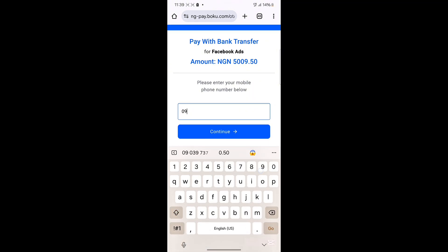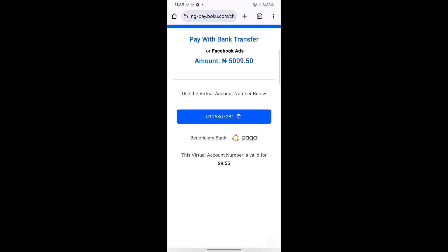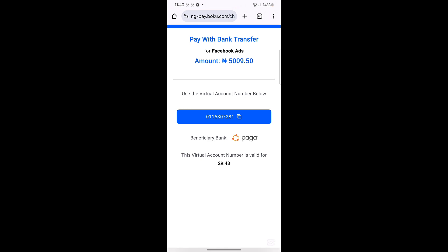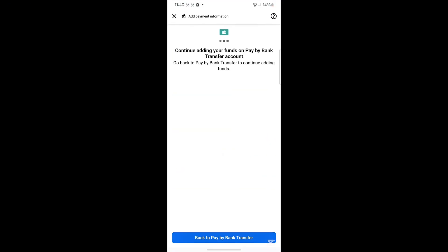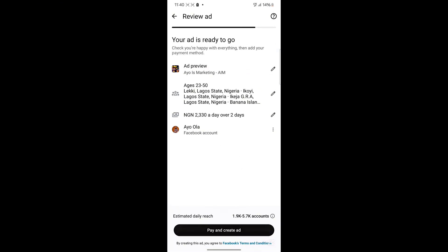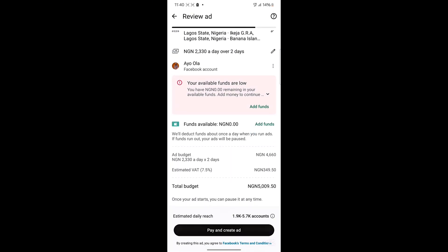All I need to do is input my phone number and click Continue. If you don't have this payment method in your ads account, chat me on WhatsApp using the number on screen. Once you copy the virtual account number shown, send money to it and it will reflect automatically, and the page will confirm success.